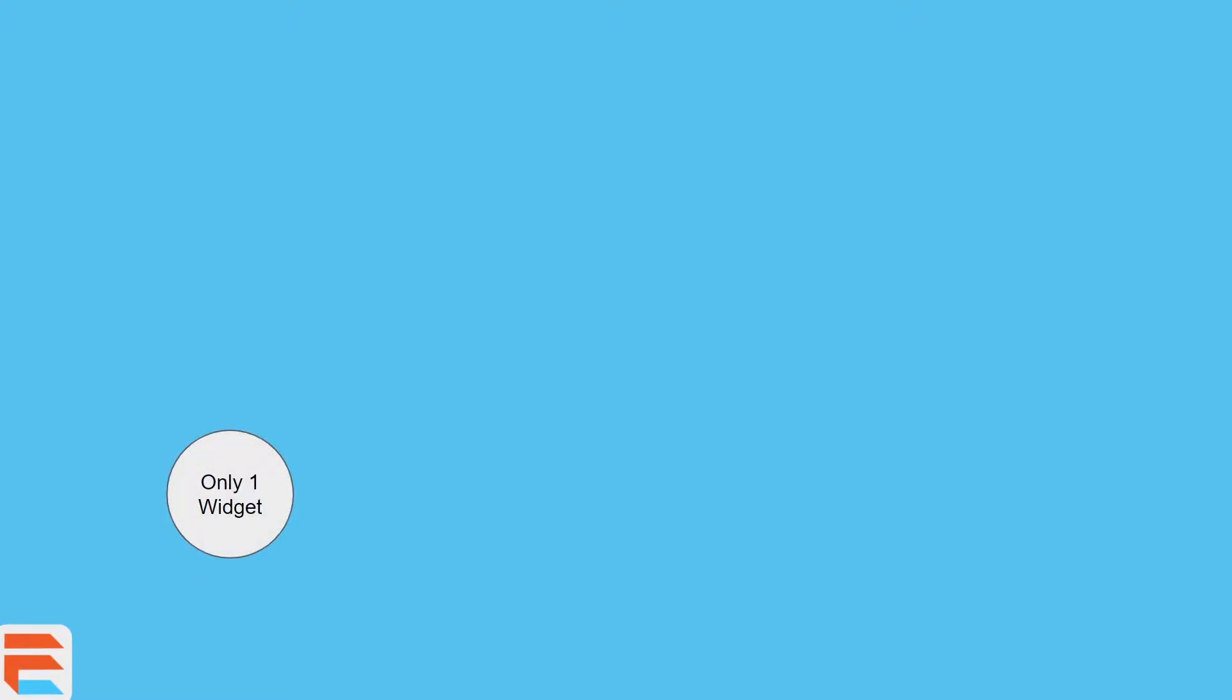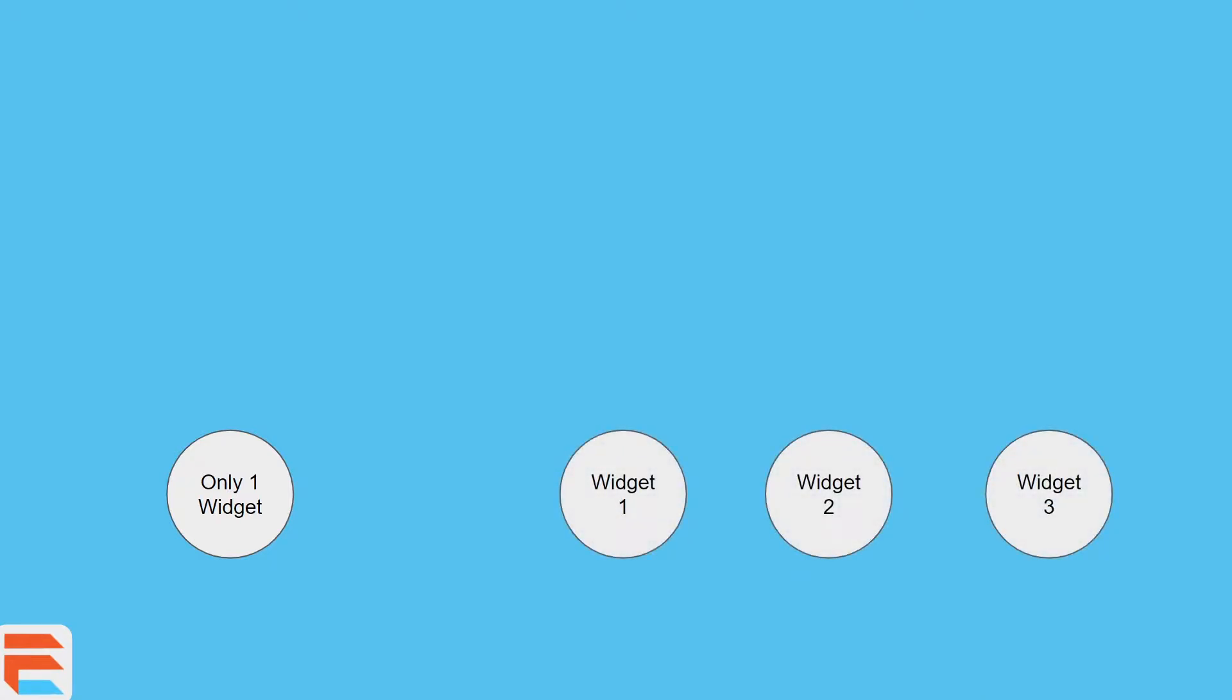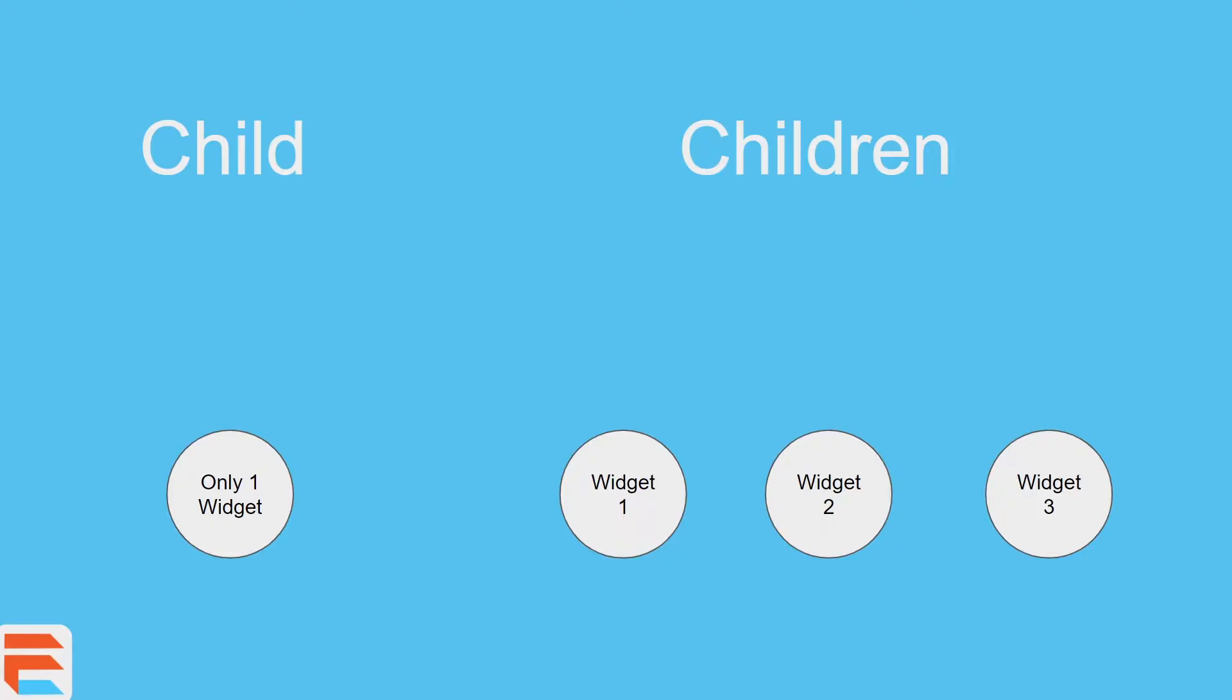But first, allow me to explain with some visuals. This is a matter of quantity. Think of just one widget and also a list of widgets. In this case it's a list of three widgets. Now there's a child and there are children. Child is singular and children is plural.